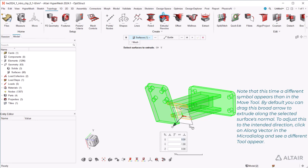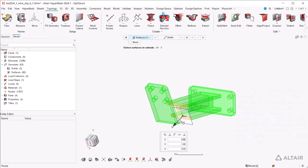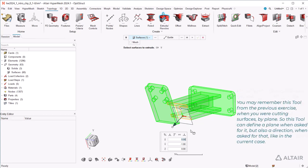To adjust this to the intended direction, click on Along Vector in the micro dialog and see a different tool appear. You may remember this tool from the previous exercise, when you were cutting surfaces by plane. So this tool can define a plane when asked for it, but also a direction when asked for that, like in the current case.